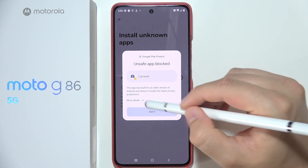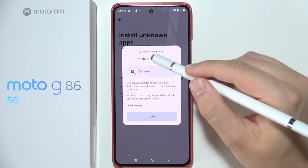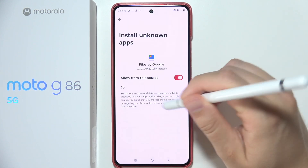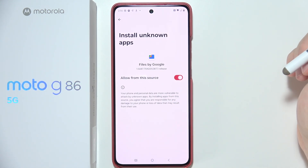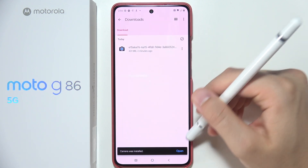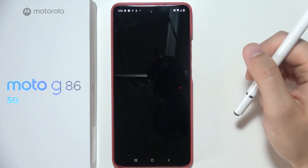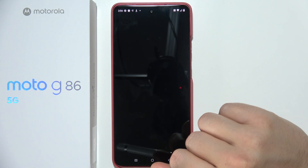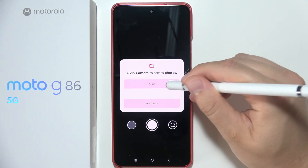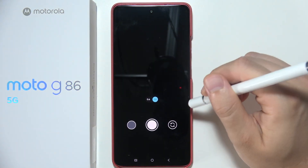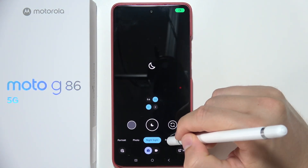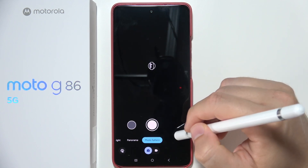If you get an 'unsafe app blocked' warning, click More Details and select Install Anyway. Go back, and as you can see, the app was installed. Open it and accept the permissions that pop up on screen — GCAM is now turned on and working.